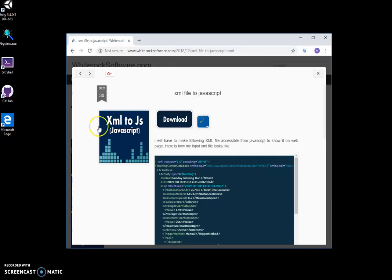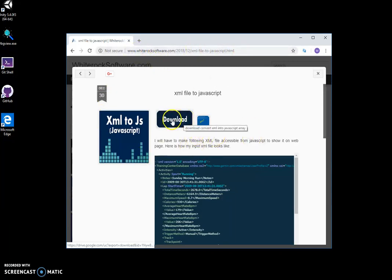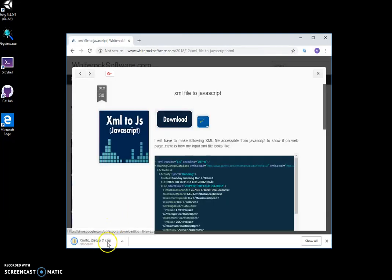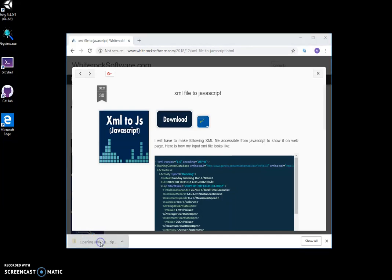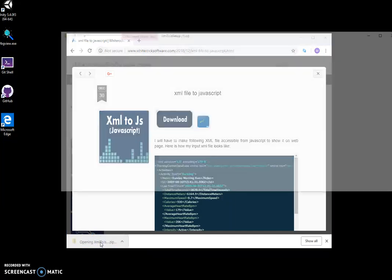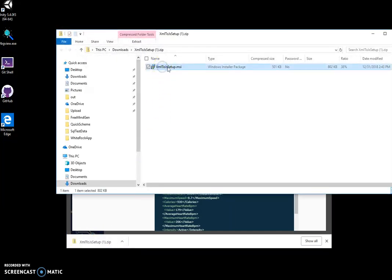Hi, I want to show you a tool I created for converting XML files to JavaScript. This is my website — I will link it in the description. I click on the download button and then click on the downloaded archive.